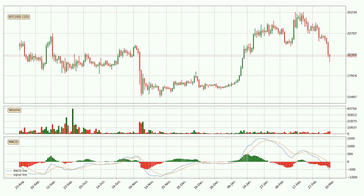Jumping to the daily MACD, the MACD line is below the signal line, which shows that the current trend is on the downside. The MACD histogram shows that the momentum is currently strong and it could be expected for the price to go further to the downside.